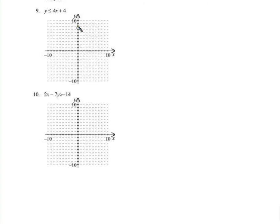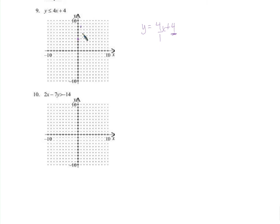I'm going to graph this. Remember that y equals 4x plus 4 is like the barrier between the points that work and the points that don't. We'll graph this line: y-intercept of 4, slope of 4 over 1, up 4 over 1. It's okay for it to be equal to. Any point on this line, when you take that x and y and plug it in, makes both sides equal to each other.